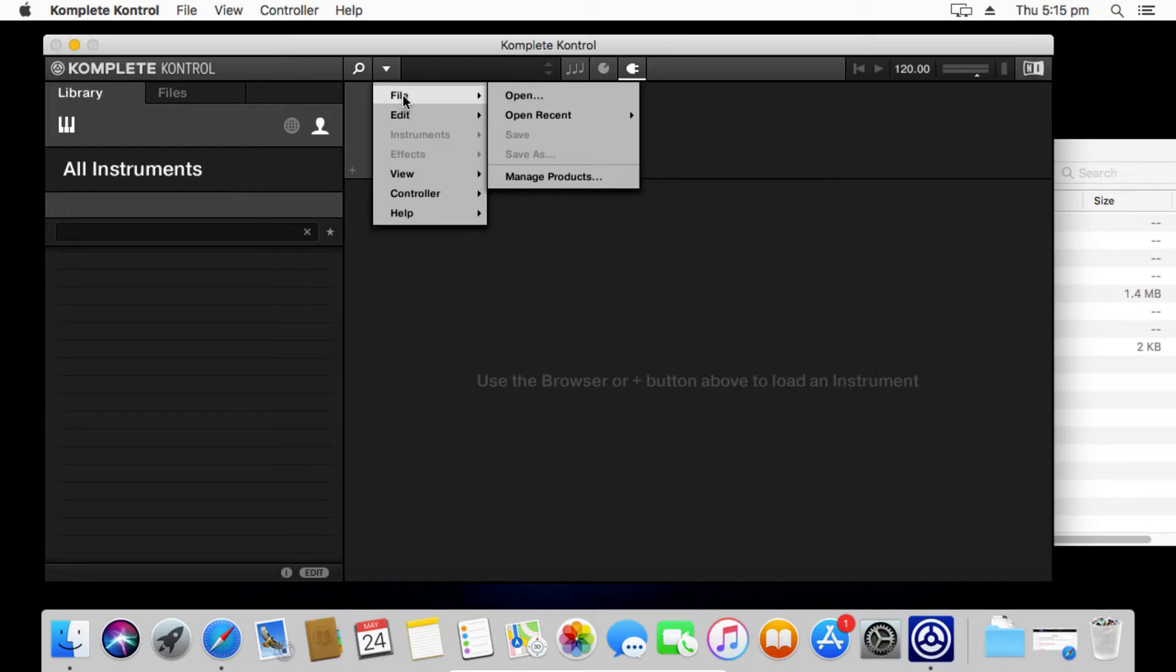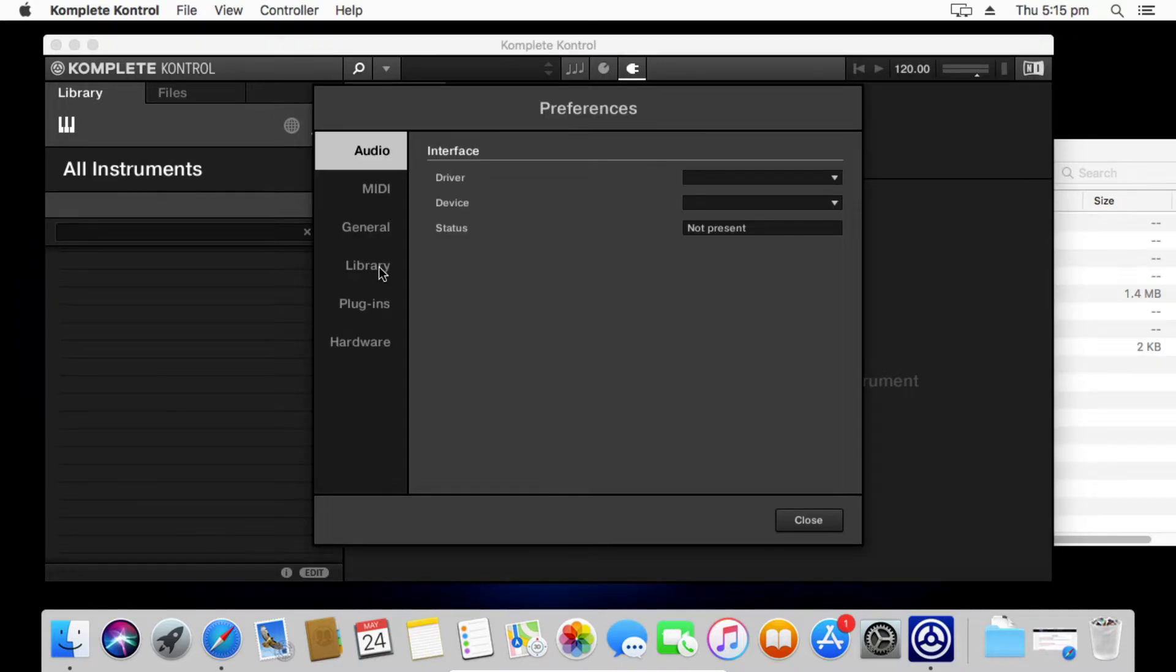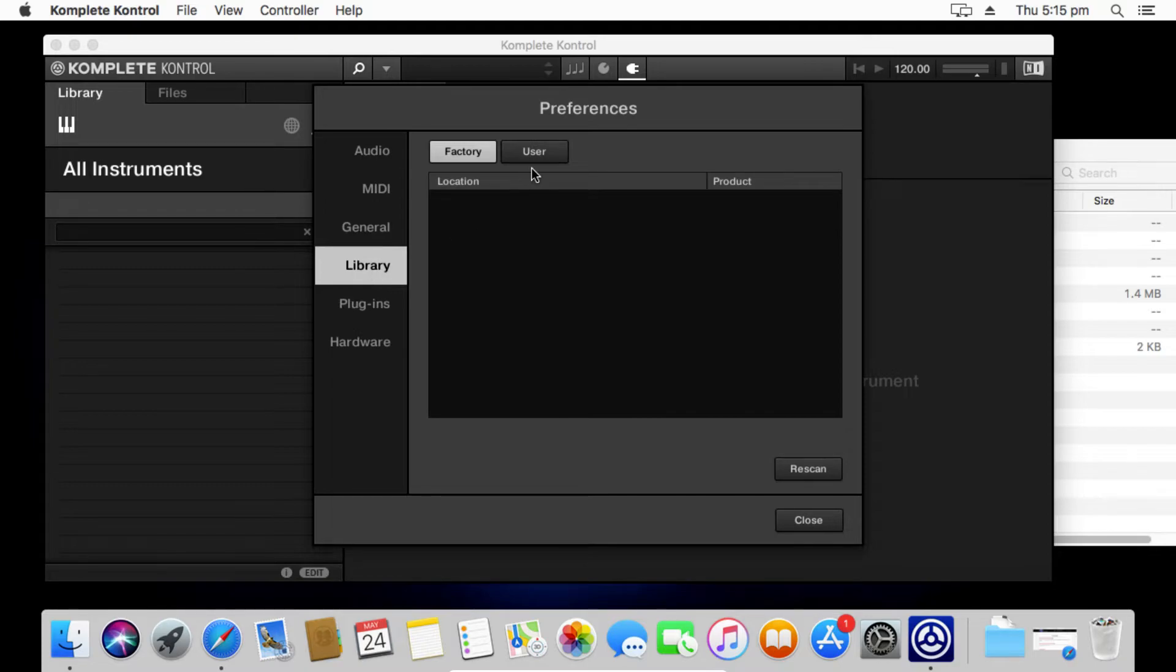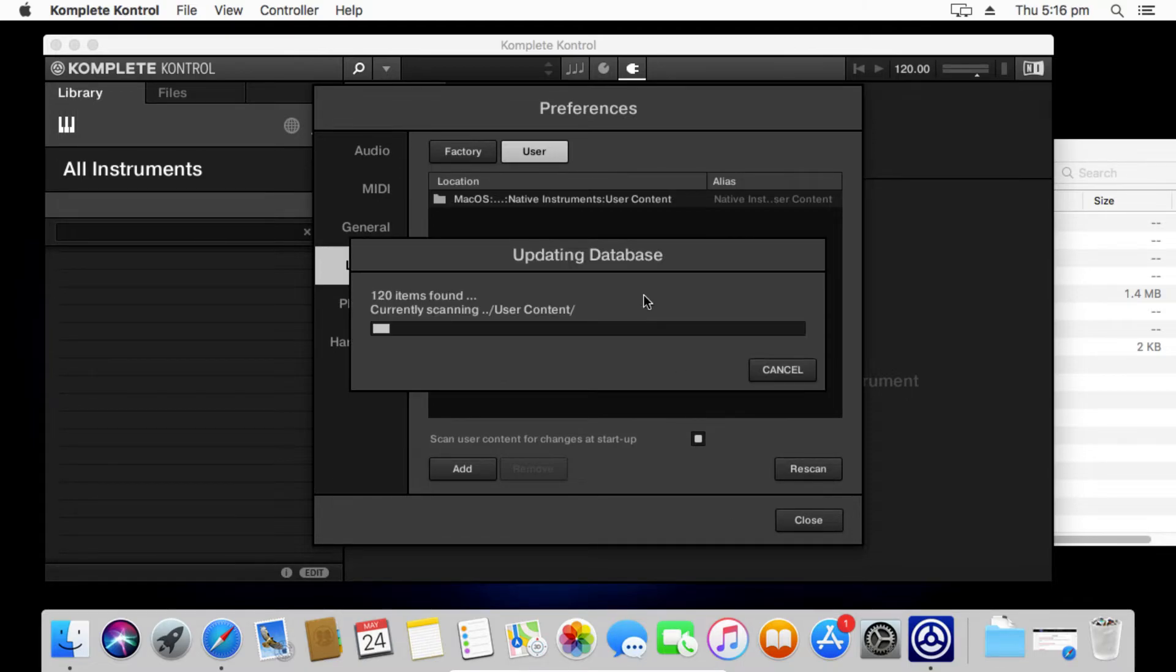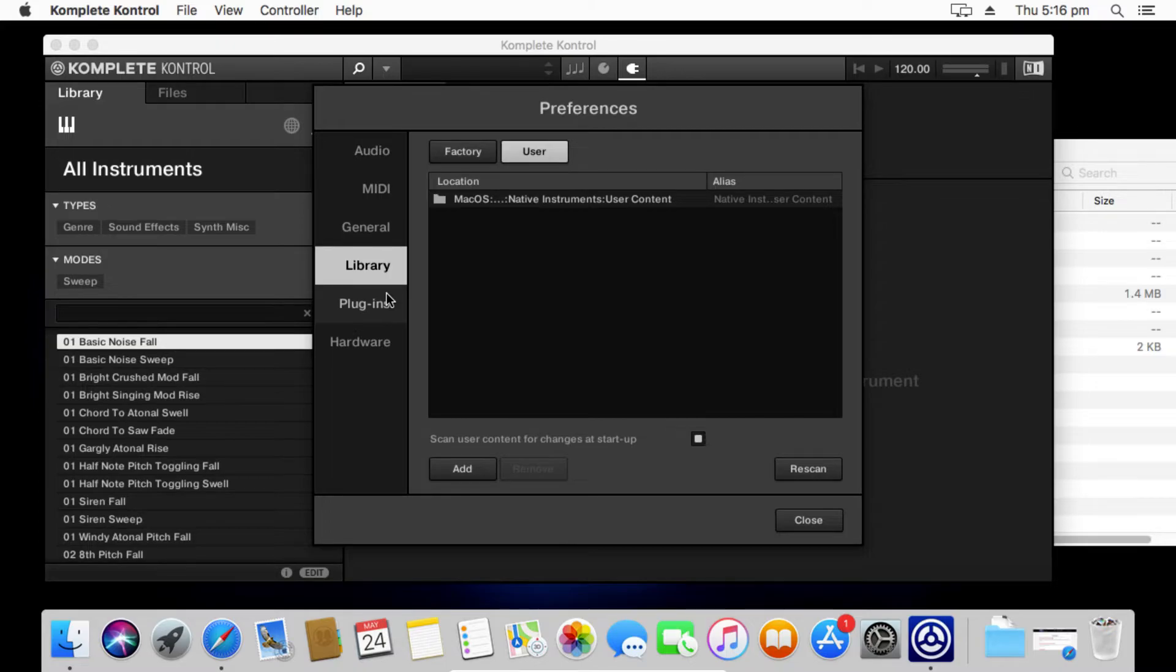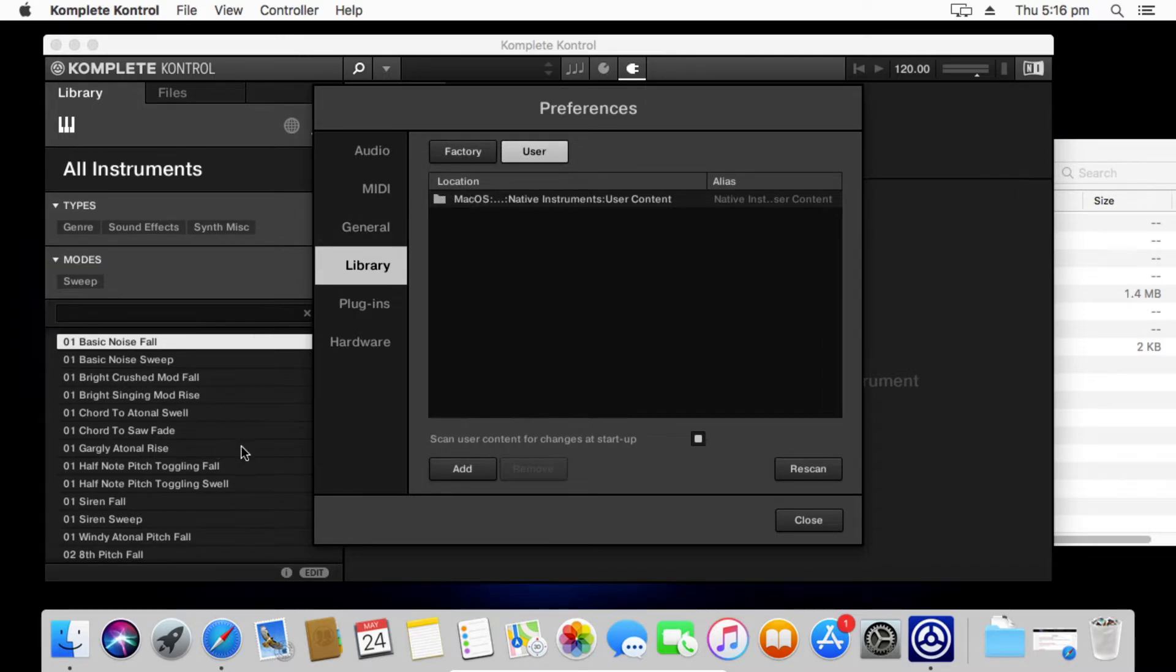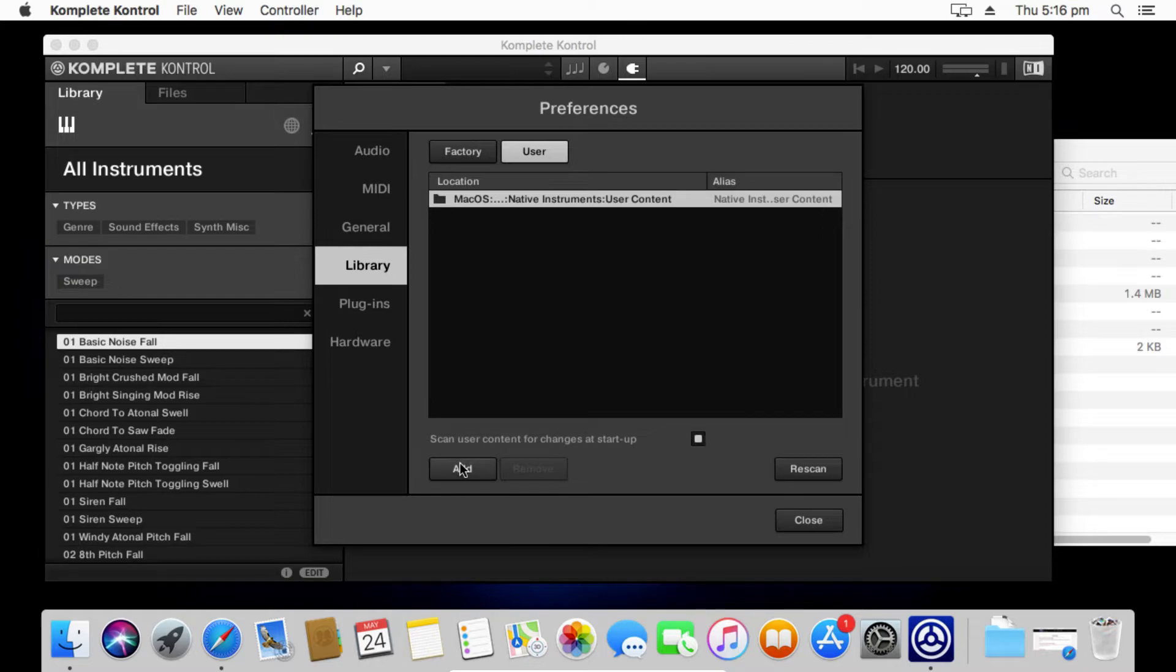The first thing we need to do is scan in the user files. That is done by going into the edit preferences, go down to library, go to your user library. Now by default it should already have the user content folder from the documents folder added into the software. When you do a scan, we'll do a scan now. If you don't see it popping up and scanning in files like that then it's not detecting the files. So either you've copied it to the wrong spot or the location is incorrect in the software. Remember we're in the user library not the factory library.